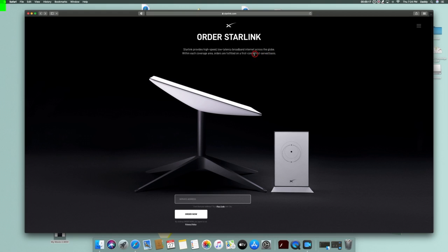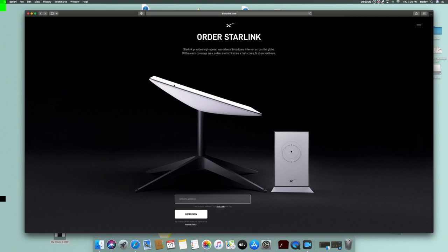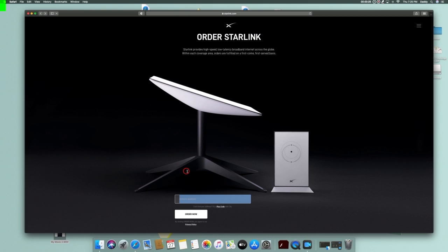Right here where it says first come, first serve basis, that's not necessarily true. If your cell is already open and ready to go and it's not full, you will get your Starlink within two weeks of ordering it. And when you put in your address down here, it will tell you whether you're open or not.